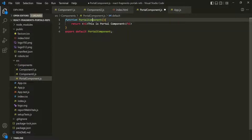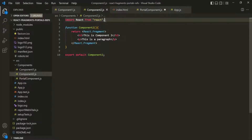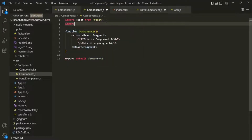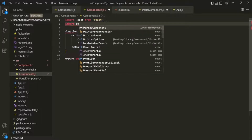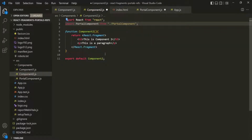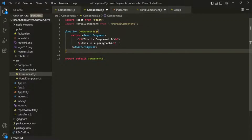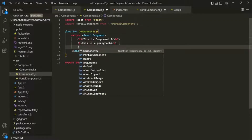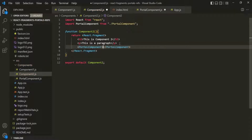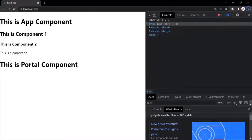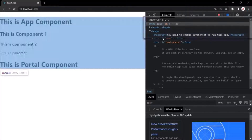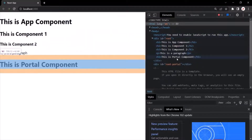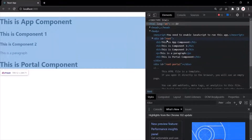Let's use this PortalComponent inside Component2. For that, we need to import PortalComponent from this file, and then after the paragraph element, let's use this PortalComponent. Let's save the changes and go to the web page. You can see 'This is portal component' has been rendered. If I expand the body section and expand this div, that portal component is also rendered inside this root component — this is the default behavior.